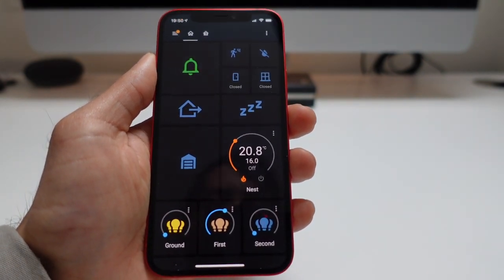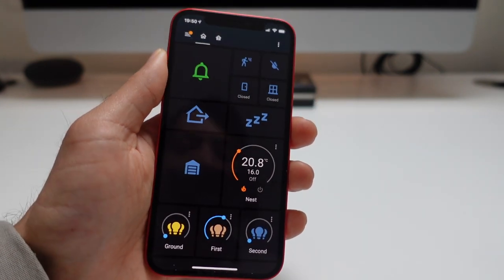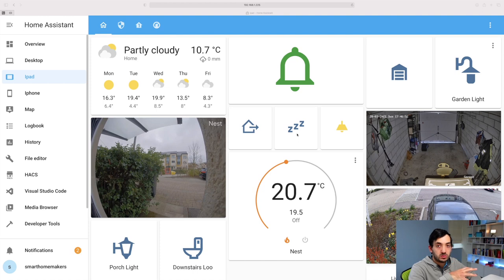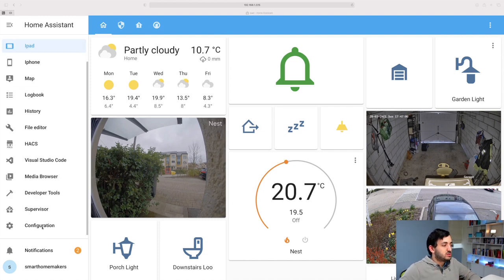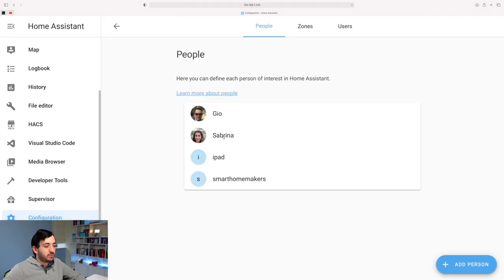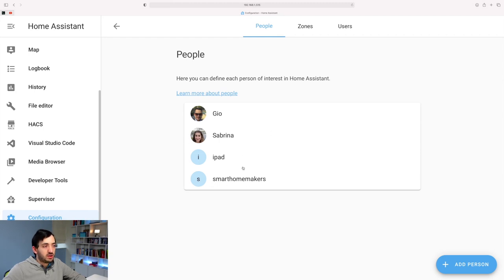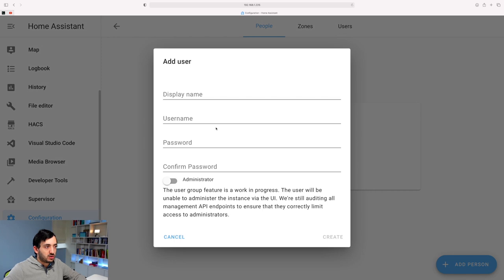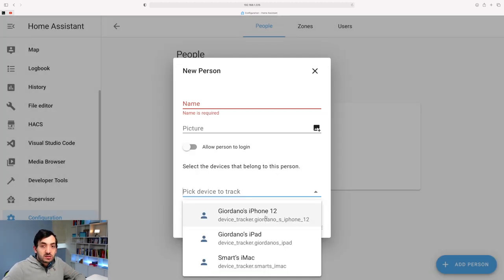Now let's jump into the computer and see how we can actually design this for your own smartphone. First thing we need to do is create users. The reason we create users is because we're going to use them to filter out views in the dashboard — meaning certain devices can have access to certain dashboards. To create users, go to your configuration tab, scroll down and click on People. You'll see the current users. To add a user, click Add Person, put in a name, give it a picture, tick the login option, give it a username and password, and pick whether you want admin or not. Once installed on that device, you can use it as a device tracker.